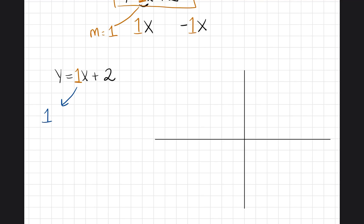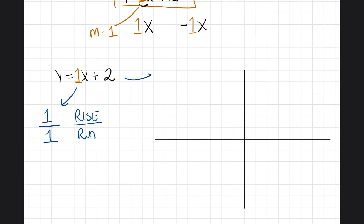Whenever you're writing slope, it's always easiest to write it as a fraction. So one as a fraction is one over one, meaning you're going to rise one and then run one. Then b is equal to two, and remember the y-intercept is written as (0, b), so in this case it would be (0, 2). We have our slope and our y-intercept — let's begin graphing.